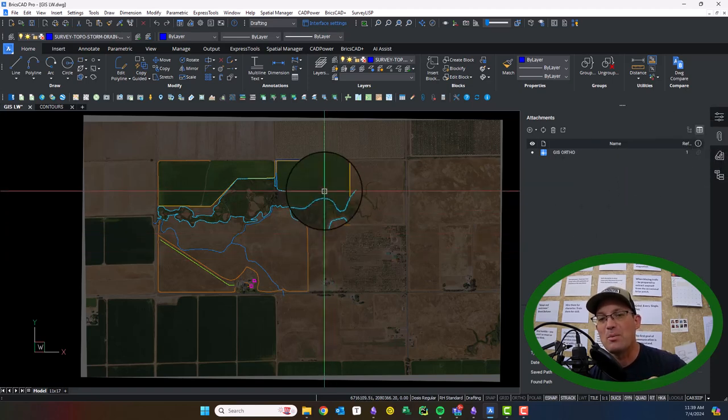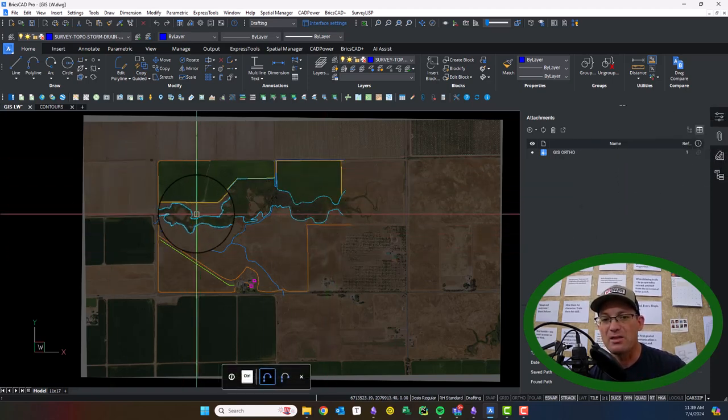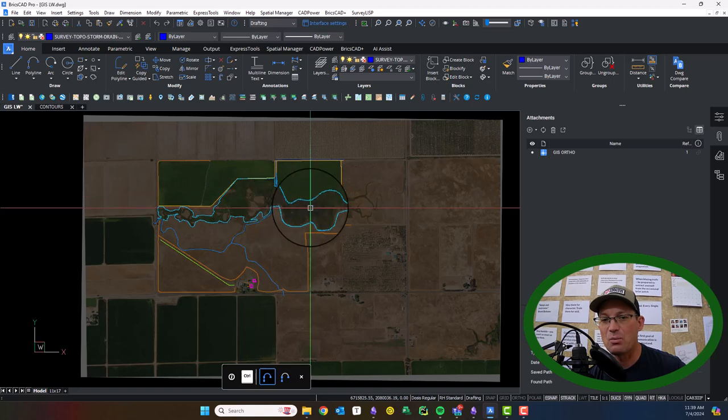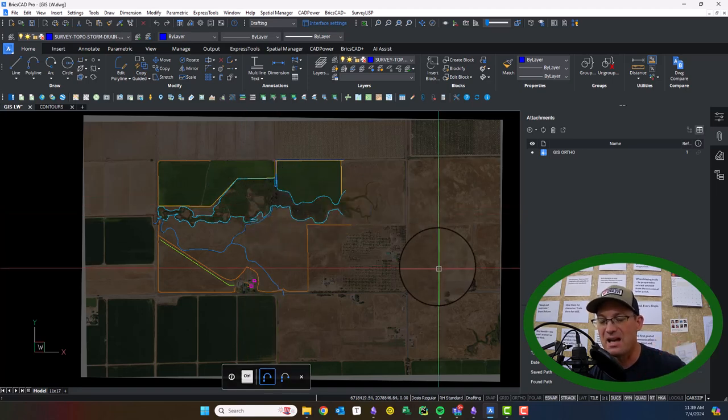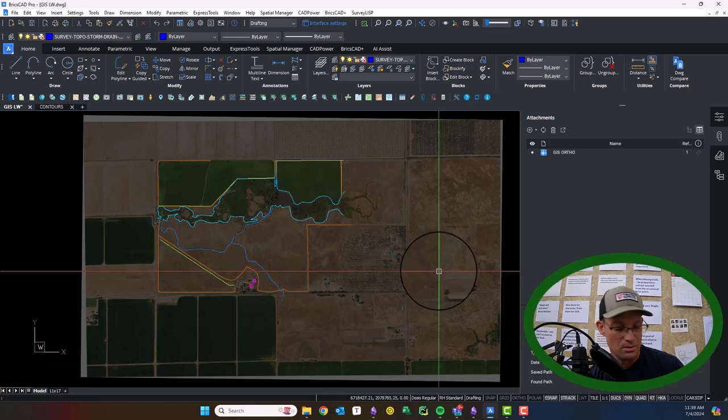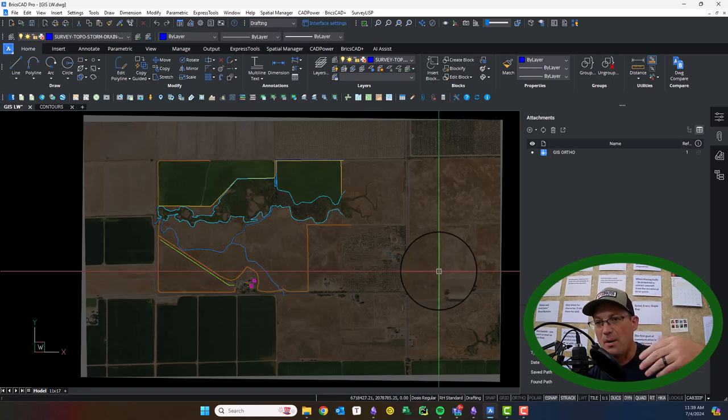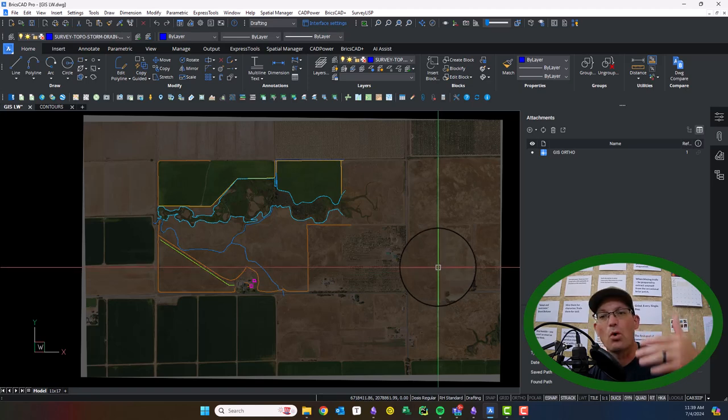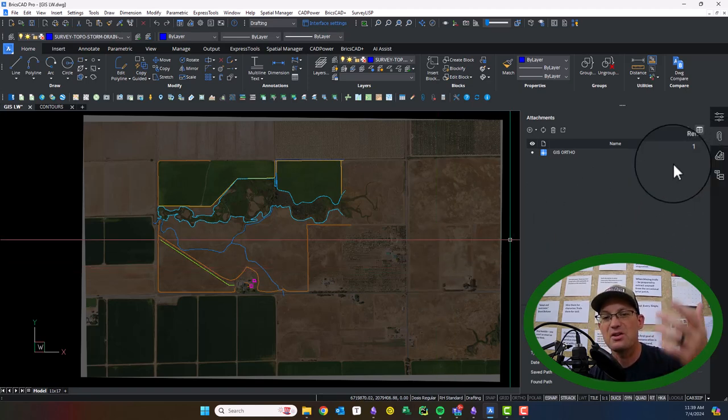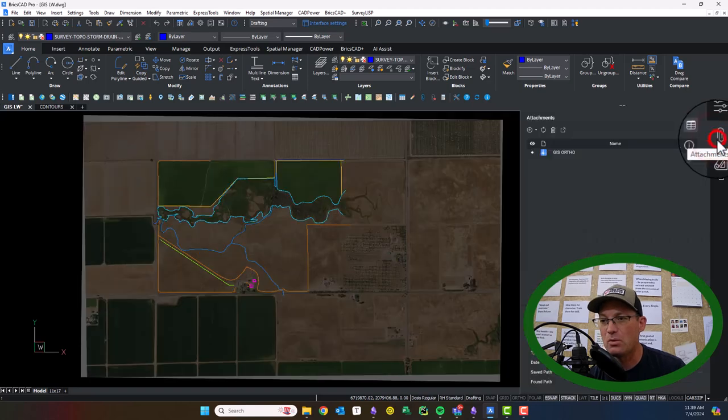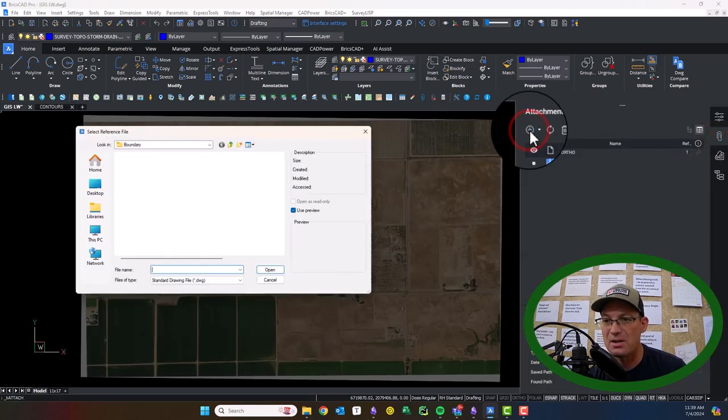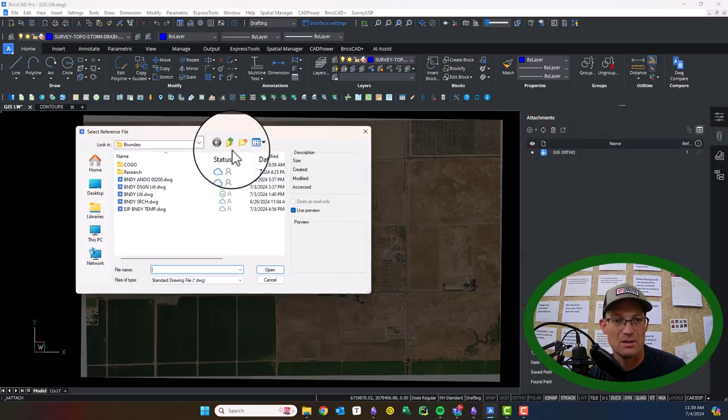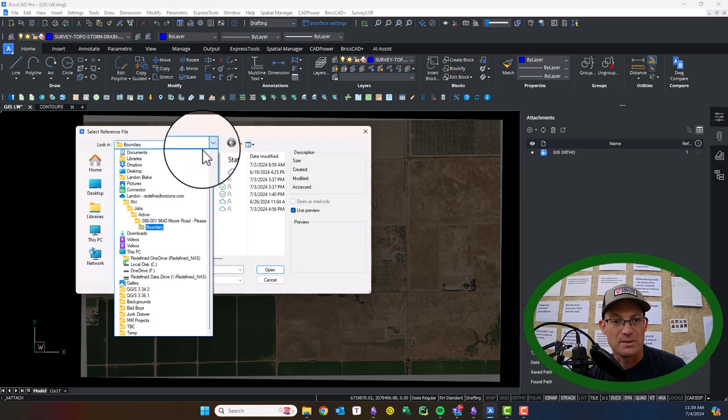Before I do that, you remember in one of the previous videos, I thought about hatching the wetland area here and I decided against that because I knew this drawing was going to get busier as we added these other kind of themes in and I didn't want it to get cluttered. So I think you're going to see that here. So let's go ahead and let's add the contours now that I've got stuff in the right coordinate system.